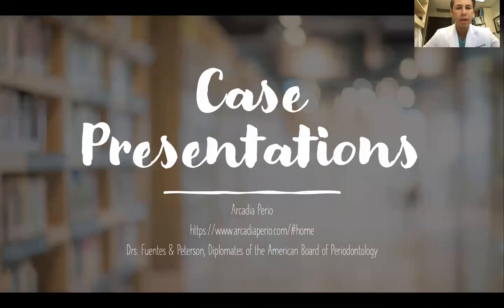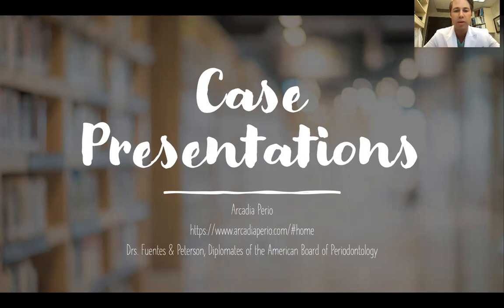Welcome and thank you for joining our case series presentation today. I'm Dr. Andrew Peterson along with my partner Dr. Paul Fuentes. We're here at Arcadia Perio and wanted to continue on with our case series presentation.